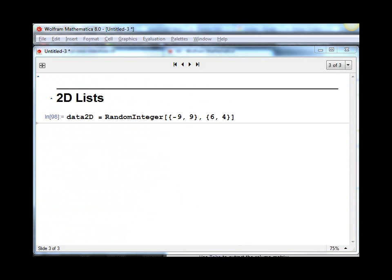Lastly, let's look at taking a subset of a 2D list. First I need a 2D list to practice on. I'll do that by using the RandomInteger function. In this case, it's going to return an integer between minus 9 and plus 9, and give me a list that has 6 rows and 4 columns.